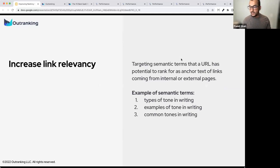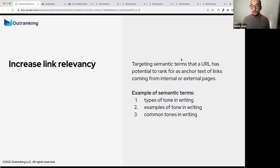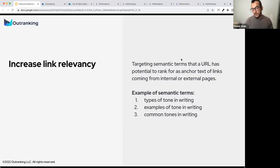So, increasing link relevancy means targeting semantic terms that a URL has potential to rank for as anchor text of links coming from internal or external pages. Let's look at an example of a page trying to rank for: 'types of tones in writing,' 'examples of tone in writing,' 'common tones in writing.' They are all about tones in writing, and this URL is ranking for some of these keywords — maybe not in the top three positions, but it's ranking somewhere.